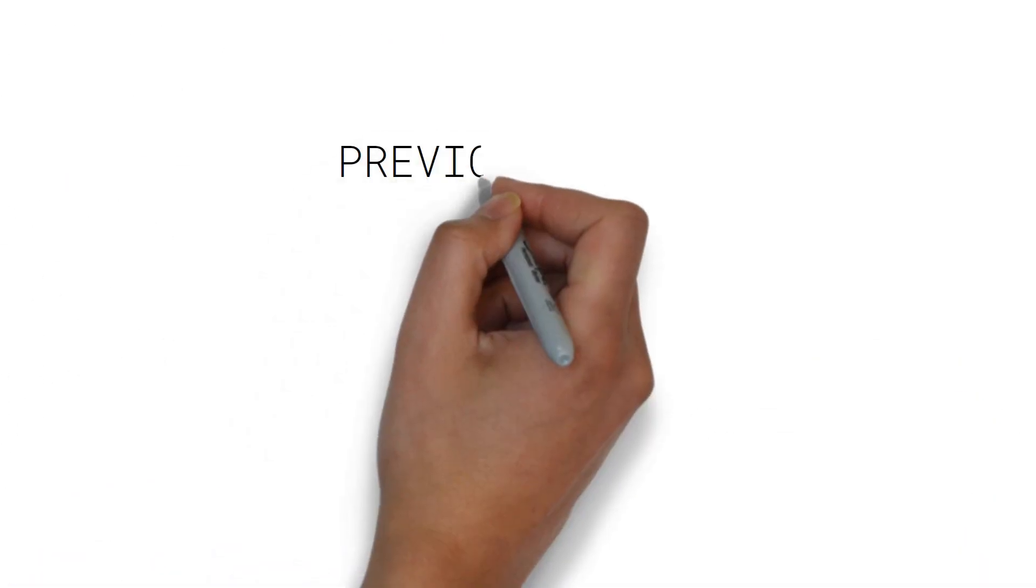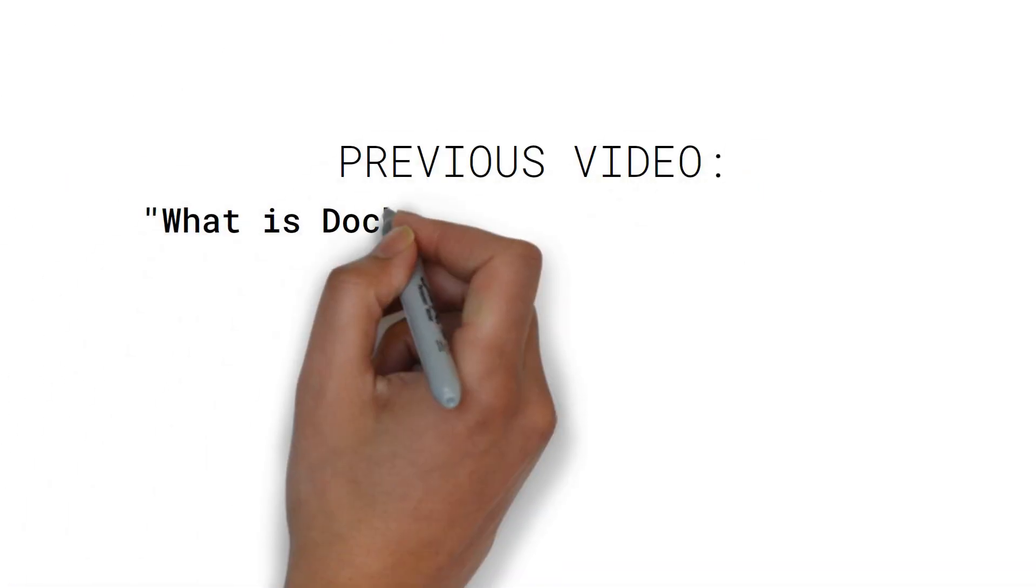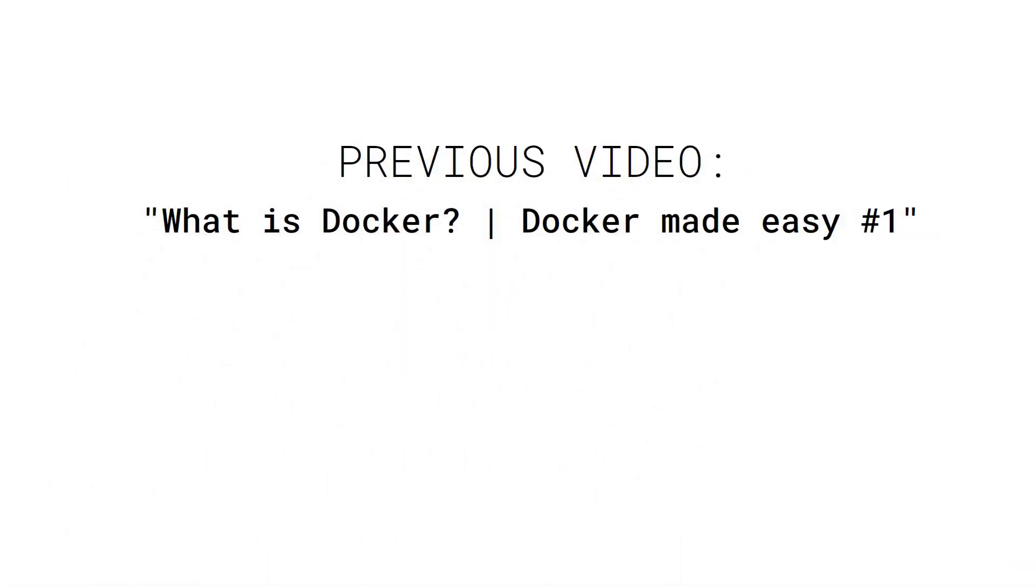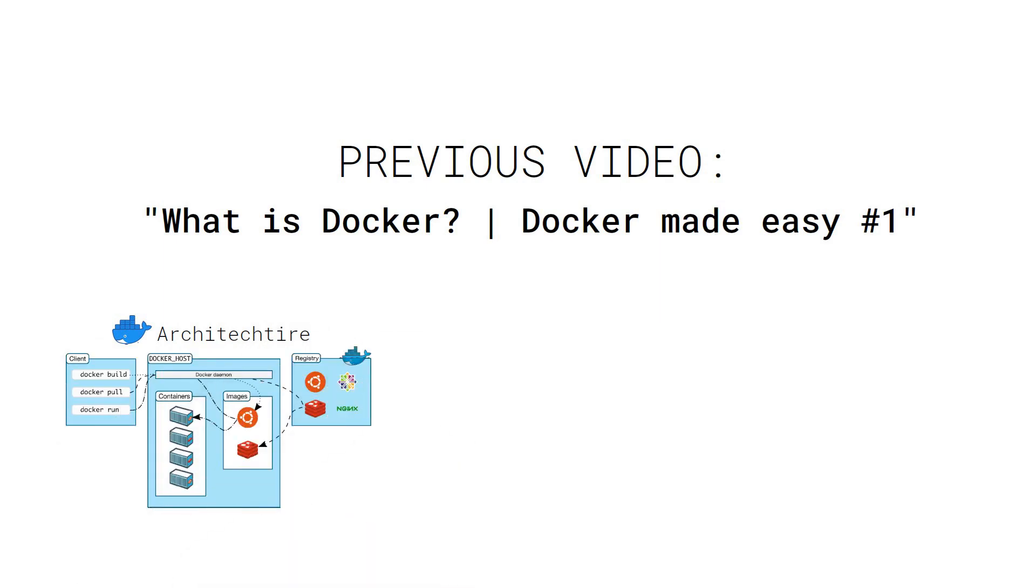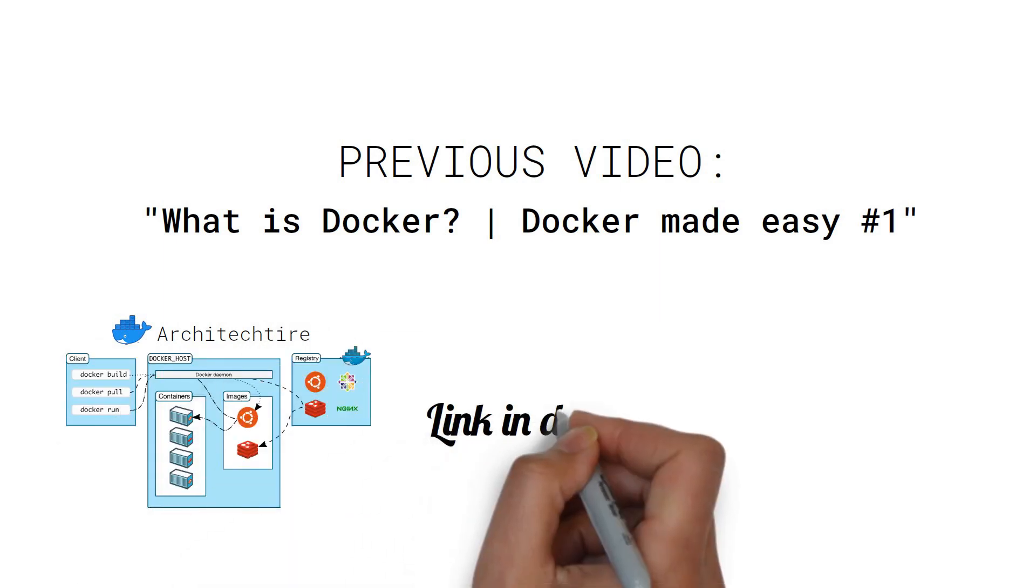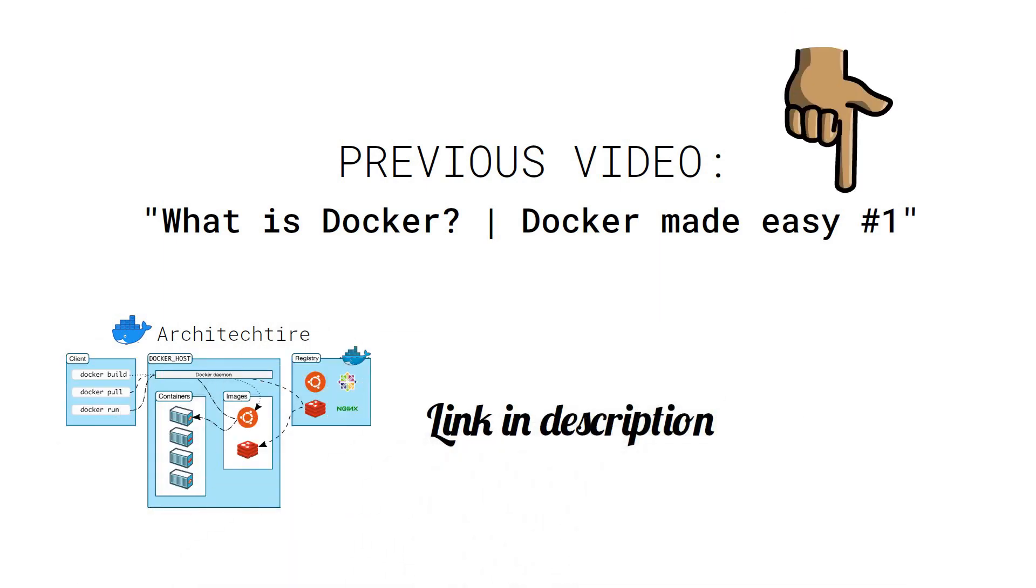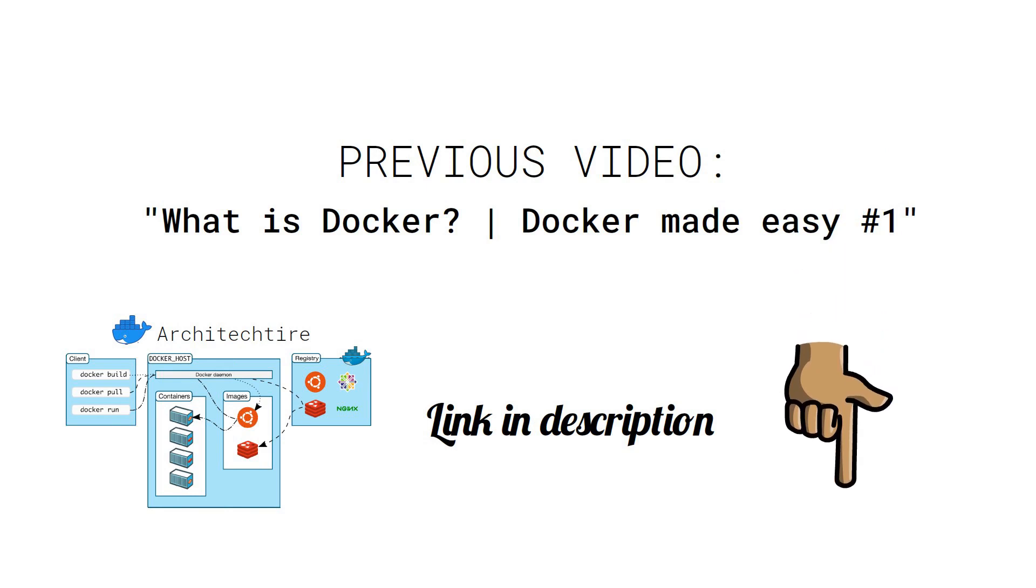If you haven't watched the first part of Docker Made Easy series, I highly recommend you do so before continuing with this one. Find the link in the description below.